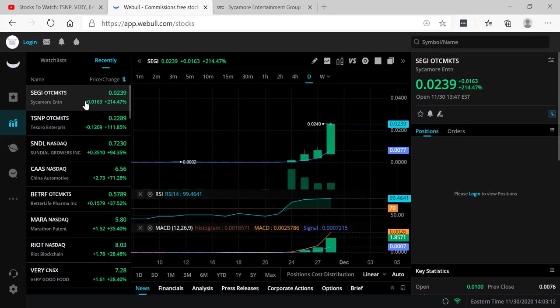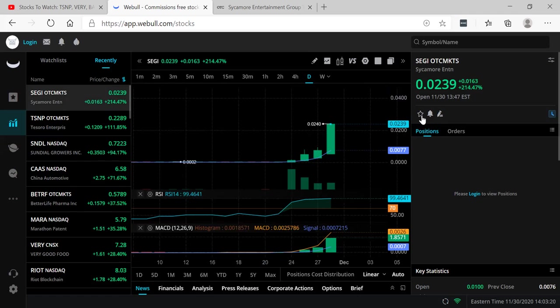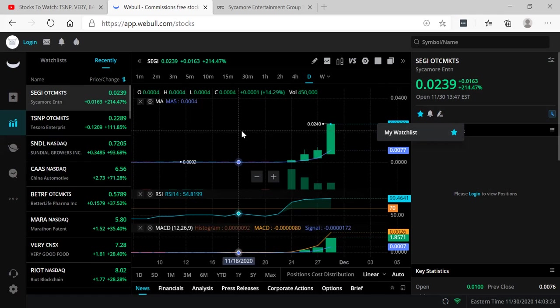It's up huge. It's a penny stock. Anything can happen. But I think this could be a lottery ticket. I could see this go to at least 4, 5, maybe 10 cents or even more.